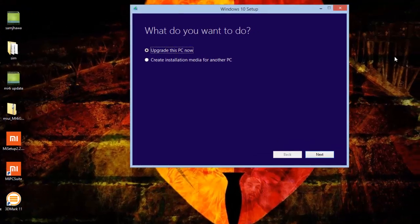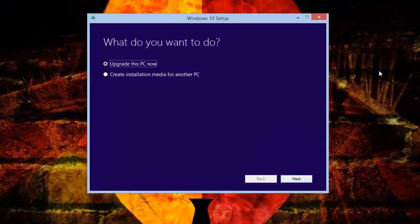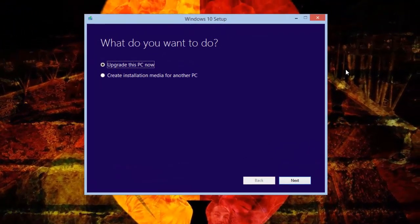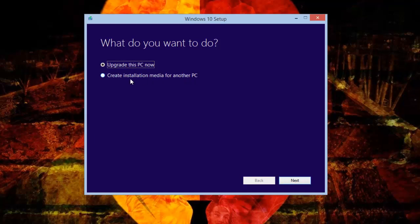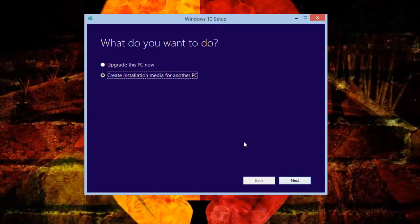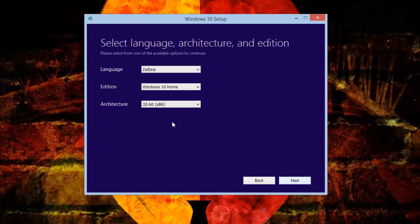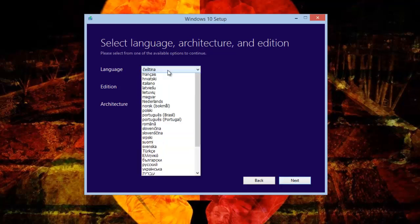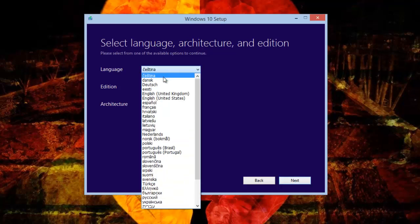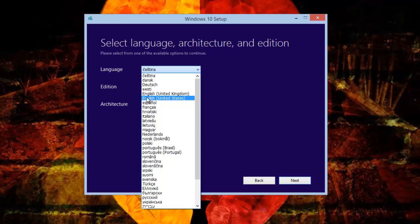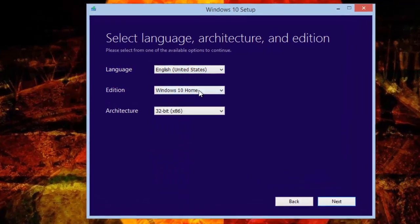Now we have two options: upgrade this PC now, and create installation media for another PC. The basic difference is if you select the first one, you'll only be able to upgrade this PC. If you use the second one, this will allow you to download an ISO image. I'll use the second option and click next. This will help me download the ISO image which I can save for future use - for example, if my Windows operating system crashes in the future, I can use that ISO image to reinstall it.